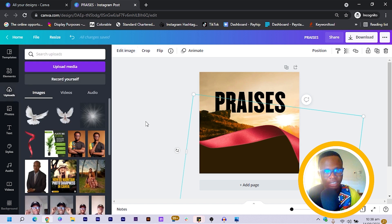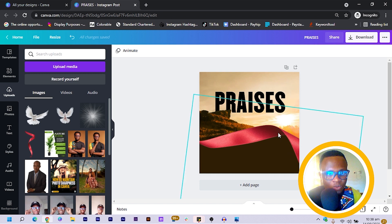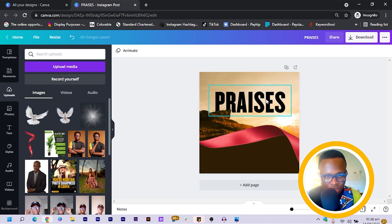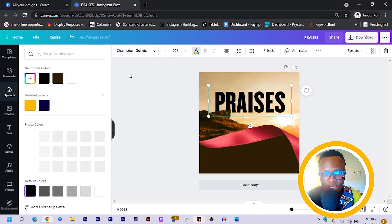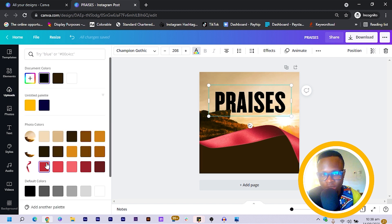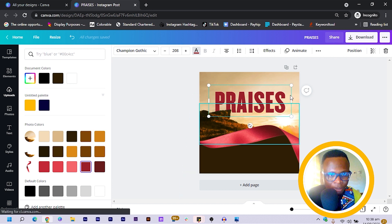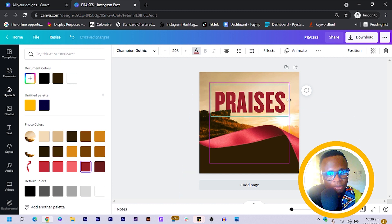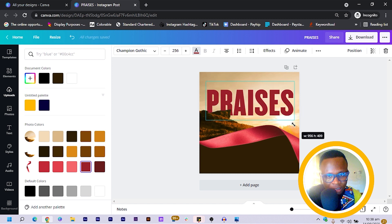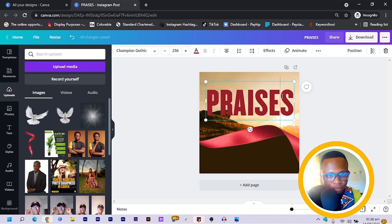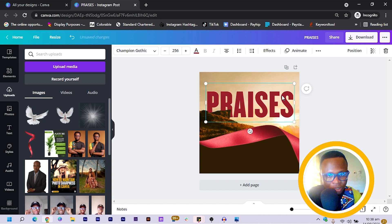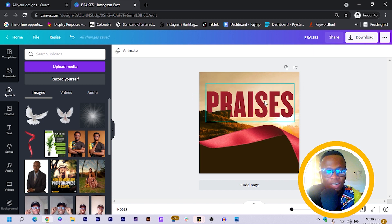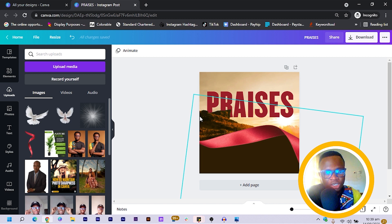Now we want to change the color. I click on the image, come to Colors, and select a color from the ribbon. Then I resize my text and increase its size, bringing the text down into position.